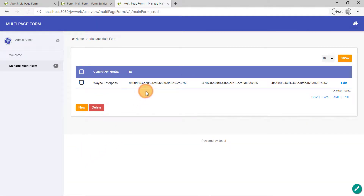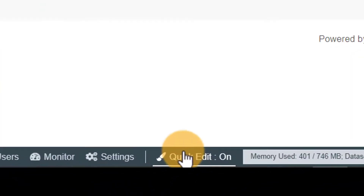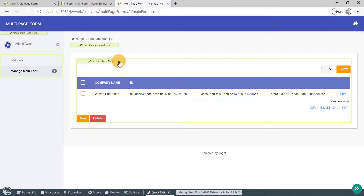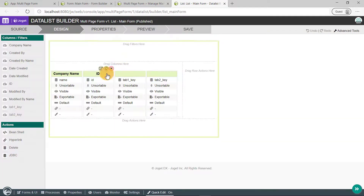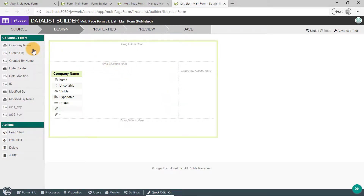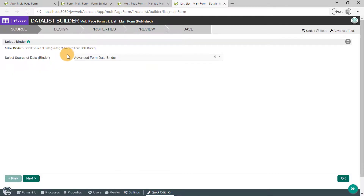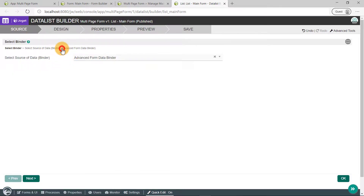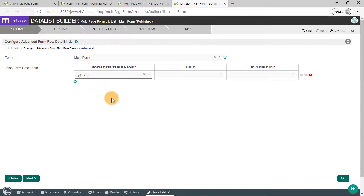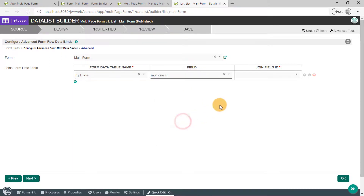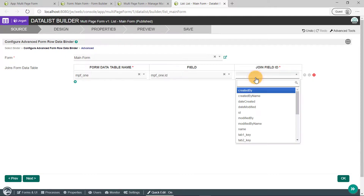Looks like we'll need to modify what's being displayed here. Click on the admin bar and ensure the quick edit mode is on. Then click on the green highlight called List — Main Form — to open up the respective list in the data list builder. Let's remove all the unwanted columns first. Currently the data that can be displayed is the fields from the main form. We'll need to change that. Click on the source button on the top left. Ensure the advanced form data binder is selected, then click Next. As the main form is the target form, let's join it with tab1. Click on the plus sign. Select tab1's table name which is MPF_1. In the field column, select tab1's ID. And in the join field ID, we'll select main form's tab1_key.